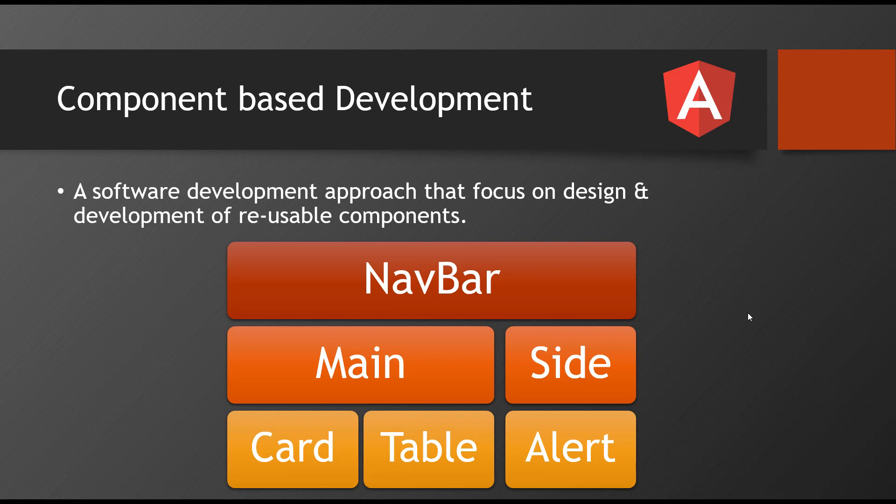It is a software development approach that focuses on design and development of reusable components. To understand this component-based development, we need to understand traditionally how we used to develop and what Angular asks us to develop.